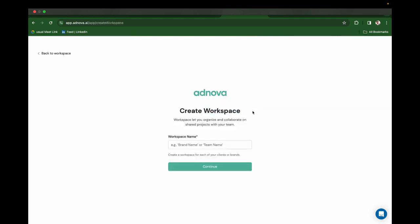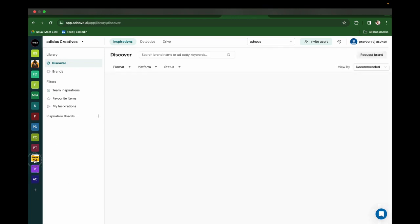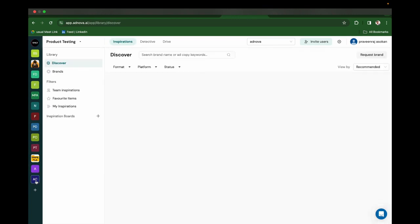Workspace is nothing but a space for your client, your team, or your brand. Let's say you work with a client - you can create a workspace for that particular client and then easily switch between the workspaces like this.